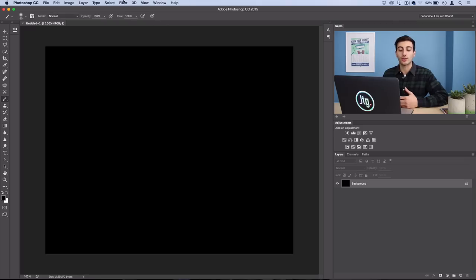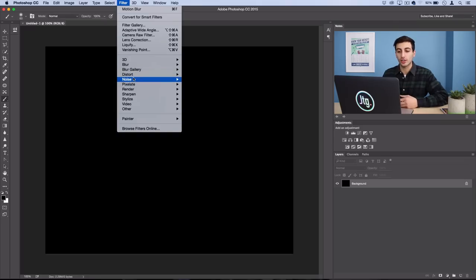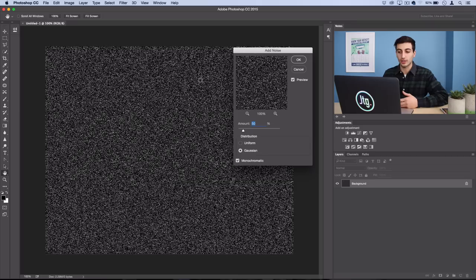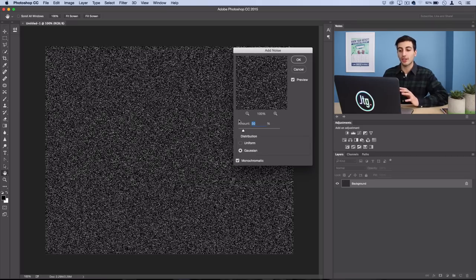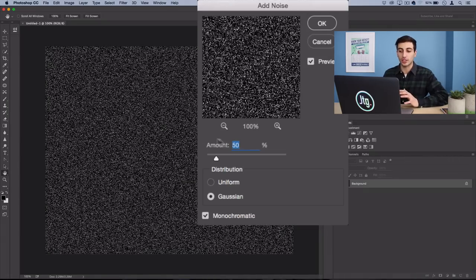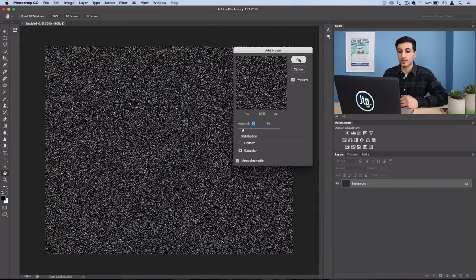Press OK and then go to Filter, Noise, Add Noise. You want to be specific in the amount you're using here and that's 50% Gaussian Monochromatic.